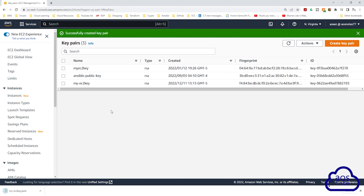We have successfully created the key pair and you can see it here. When you create a key pair, two keys will be generated for you: a public key and a private key. The key you see in the management console is the public key, and the key that was downloaded to your computer — you can see it here — this is the private key.